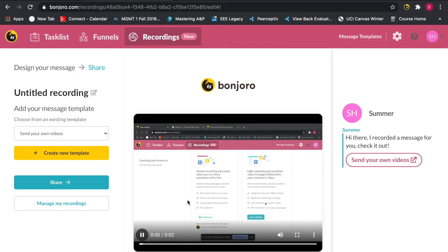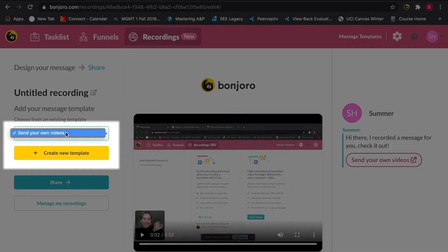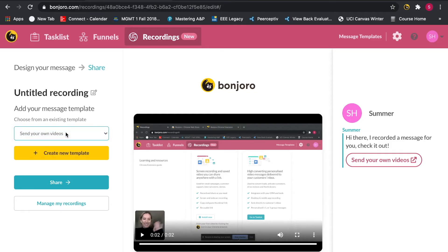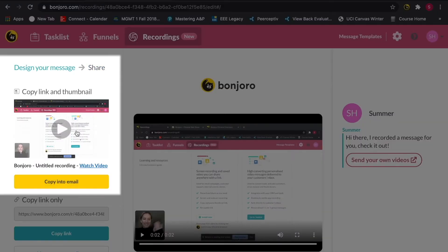To share your recording, select your message template, then share it to any platform you please. You can share this video to your entire email list, via text message, or any social media platform.